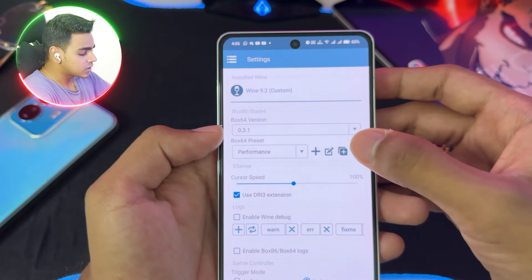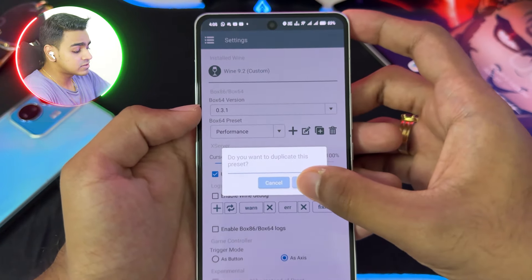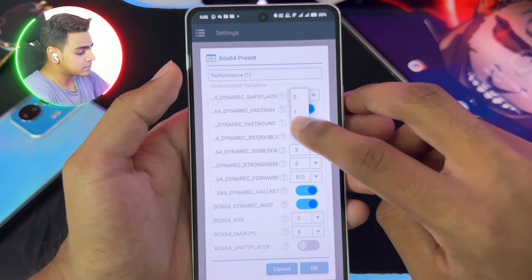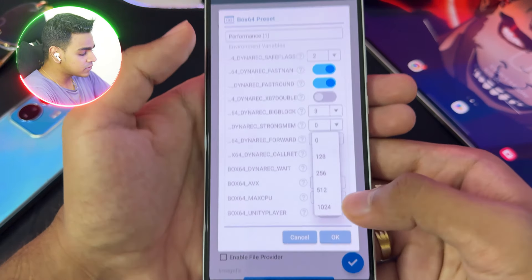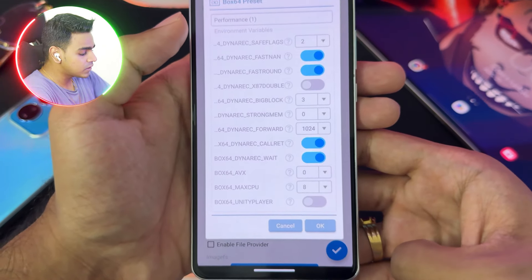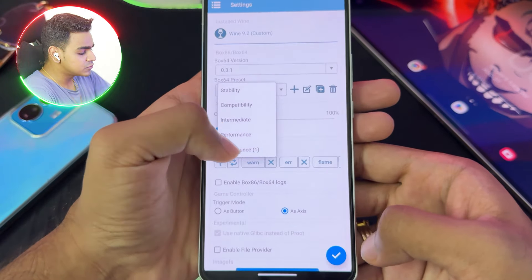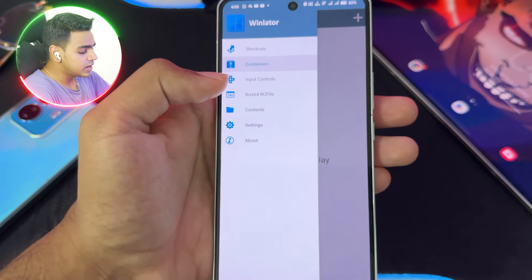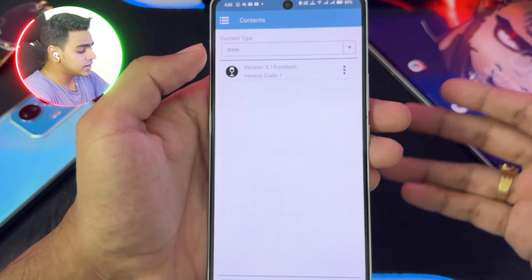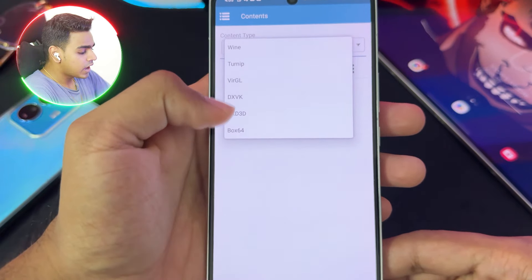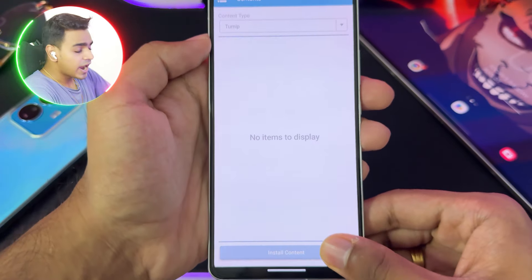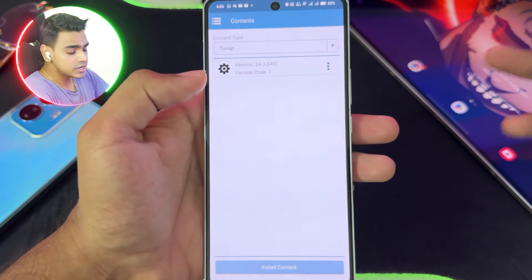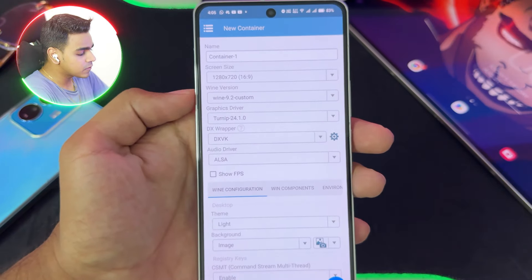Open the settings app — you'll be able to see Box64 version, set it to 0.3.1 and use the Box64 preset as performance. In today's video we'll be testing out Assassin's Creed Unity as well. I'll duplicate the performance preset, edit it, and set the safe flags level to 2 so that Assassin's Creed works. Dynamic forward will be set to 1024. Tap on the OK button, then choose the preset we just created, tap on Enter, and we are done with the system settings of WinLater AP mode.